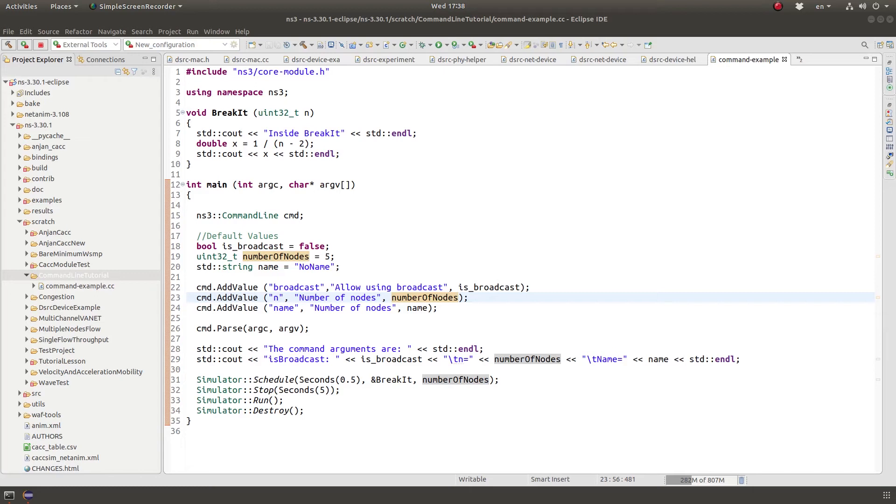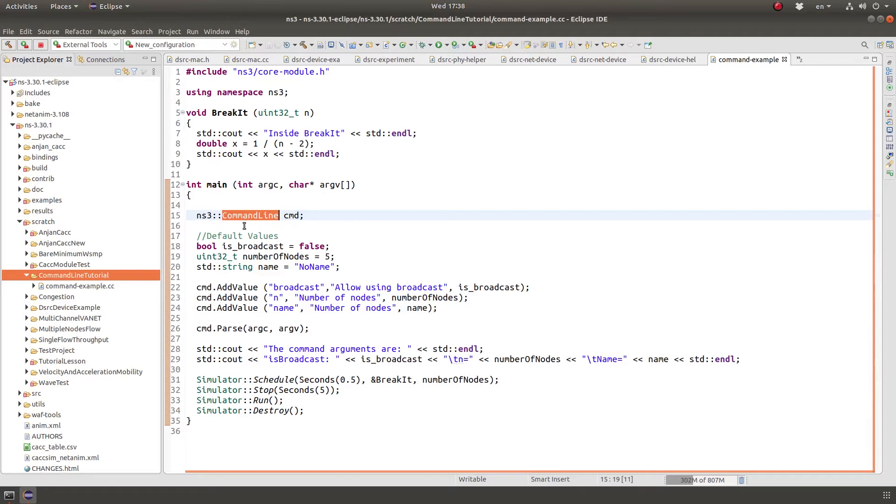Hello and welcome. In this example, I'm going to show you how you use the command line interface to pass command line arguments to NS3 programs.